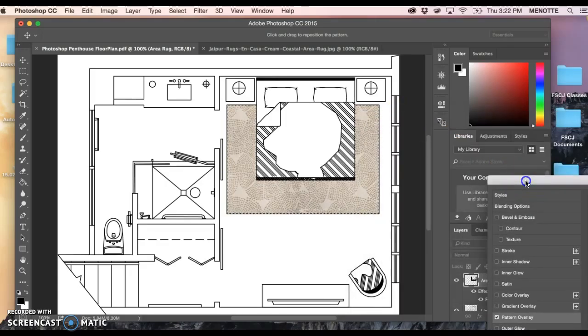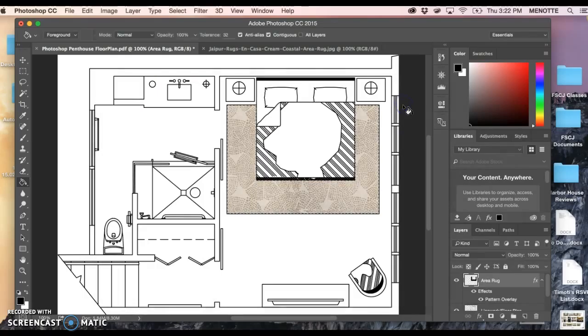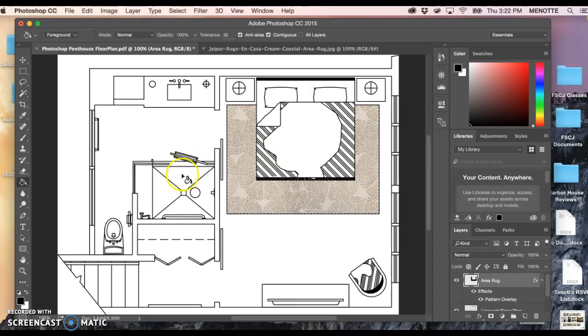We could leave it right there and once we're happy with it we can just say Okay. You have now defined your first pattern and essentially you're going to keep repeating that process. If you want a tile mosaic tile on the shower you would define that pattern, if you needed a stone for the countertop define that.